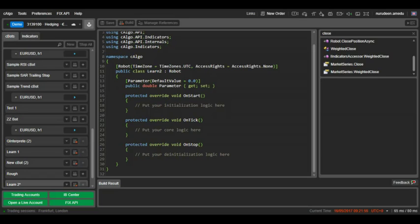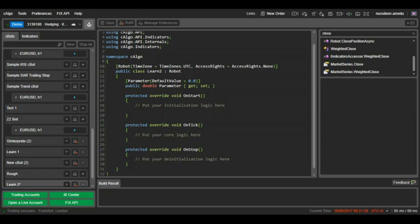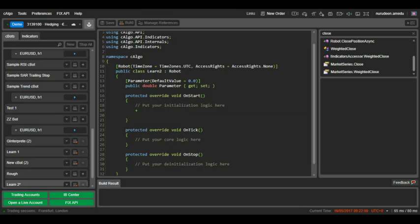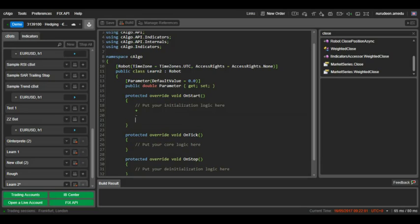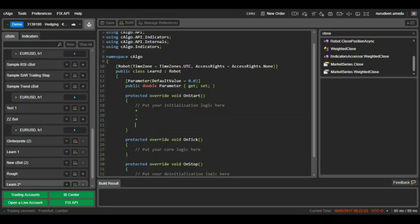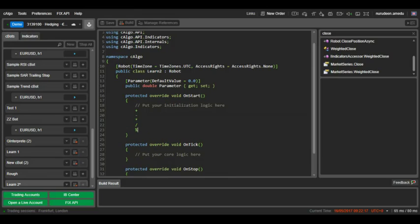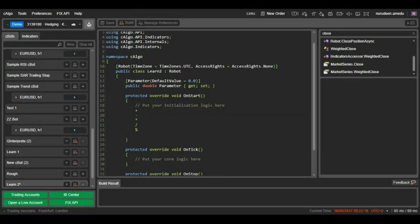On C-Algo we can do all basic arithmetic operations like add, subtract, multiply, divide, and also modulus which is represented by the percentage symbol.